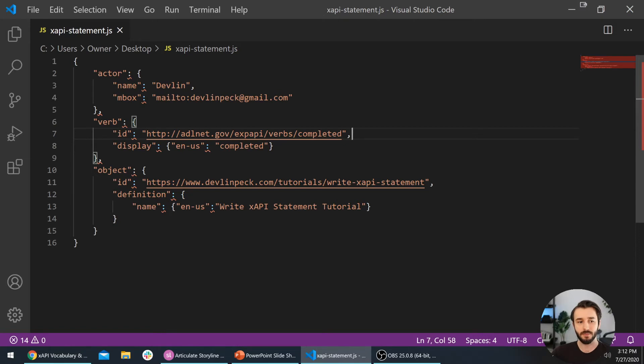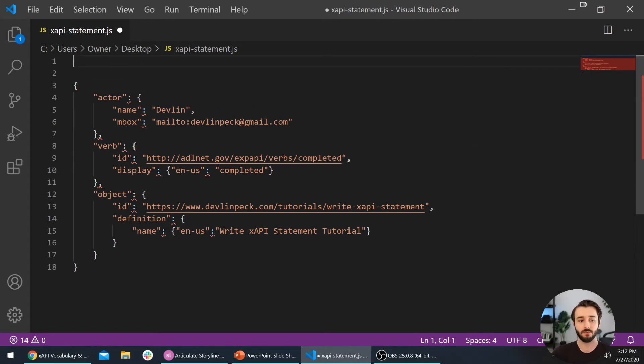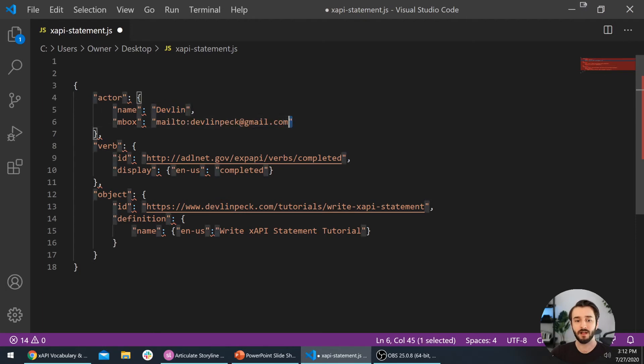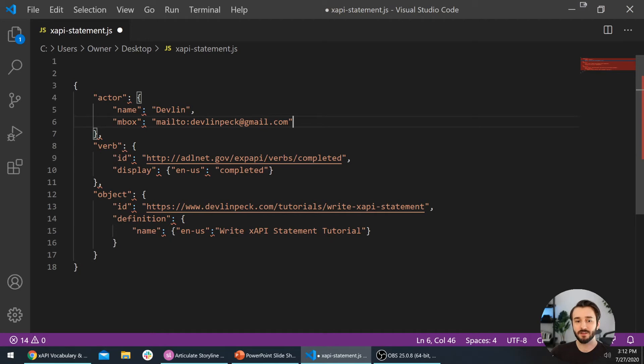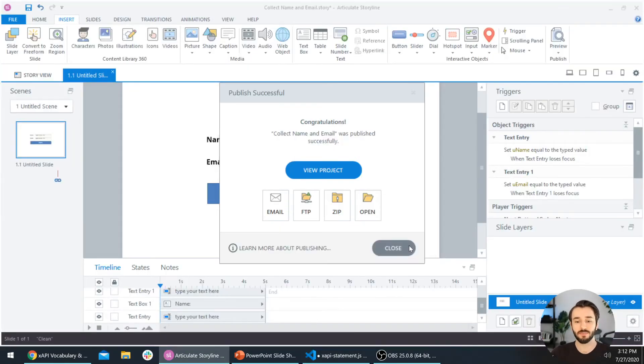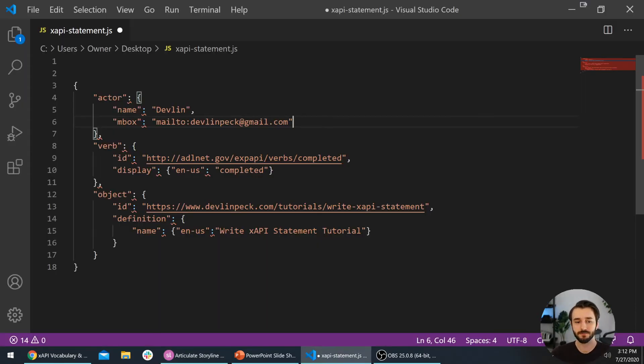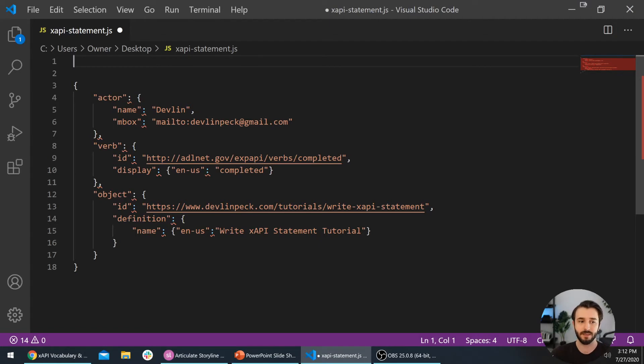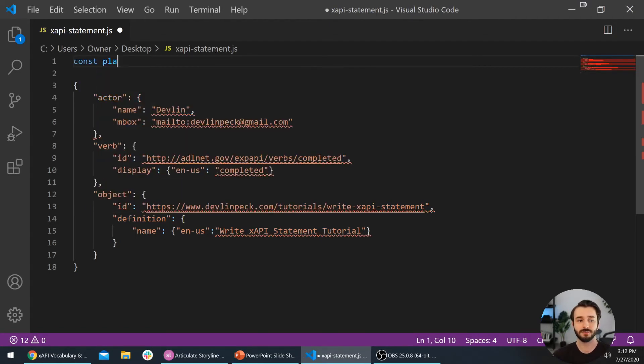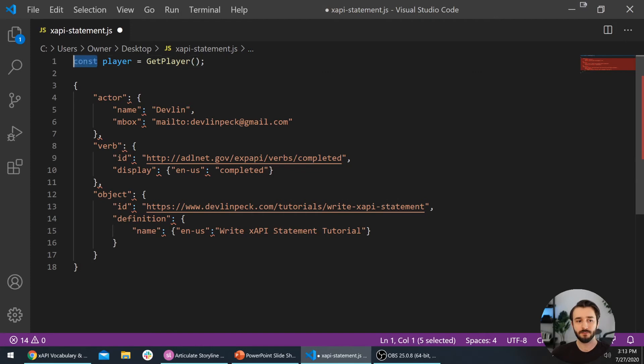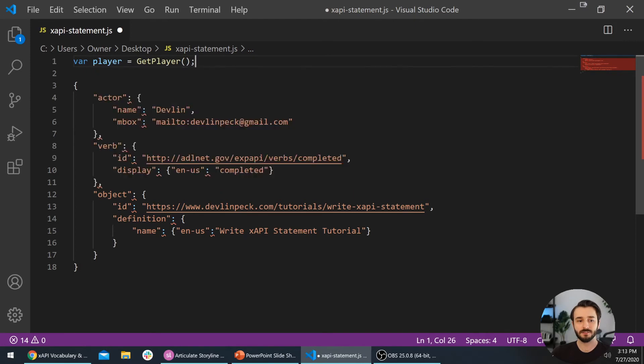From there, we're going to replace the name and email address. Right now, anytime someone sends this xAPI statement it's going to say that Devlin completed it and that the email address is devlinpeck at gmail.com. Obviously, once you get an e-learning course out there on the web, there's going to be many different people completing it and we want to know who those people are, which is why we set up this little form in the Storyline course. So now our challenge is to get the information from that Storyline course into this xAPI statement. Sure enough, we'll first do that by getting the Storyline player with that JavaScript that I showed you in the console.